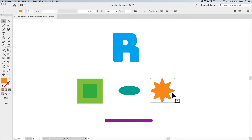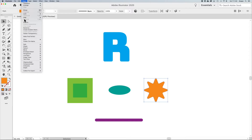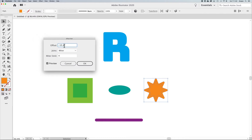This is where offset path really comes in handy. Taking a star shape with corner widgets applied, go to the Object menu, under Path, and choose Offset Path. Offset Path allows you to create a larger or smaller path based on your object. If you had simply scaled down the star, the rounded corners would be closer together at the points — different from what offset path produces.